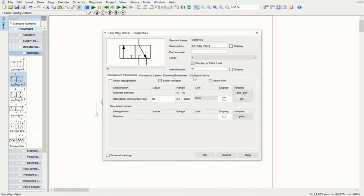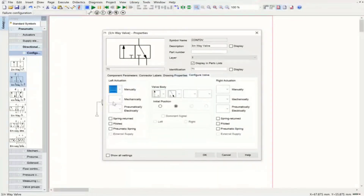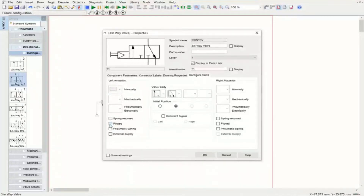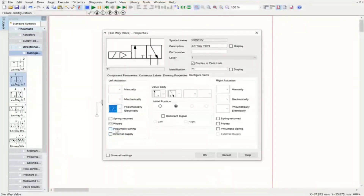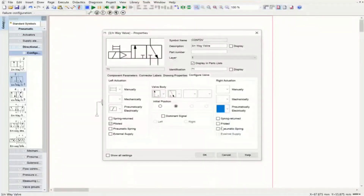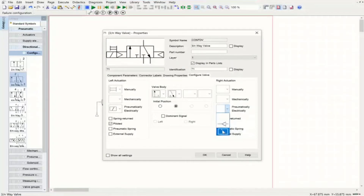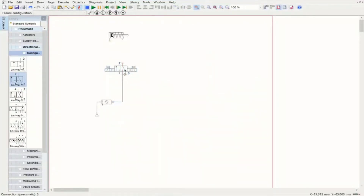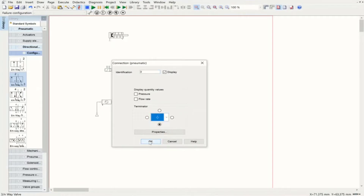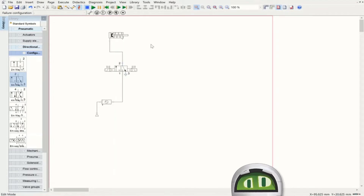We need a manual override on the valve. It should be piloted and electrically actuated, so we need a solenoid, and I'm adding a manual override. For the other side we also need it to be piloted with electrical actuation and manual override. Now we're done configuring this directional control valve. We connect it to the pressure port, add the exhaust, and connect it to the single-acting cylinder.